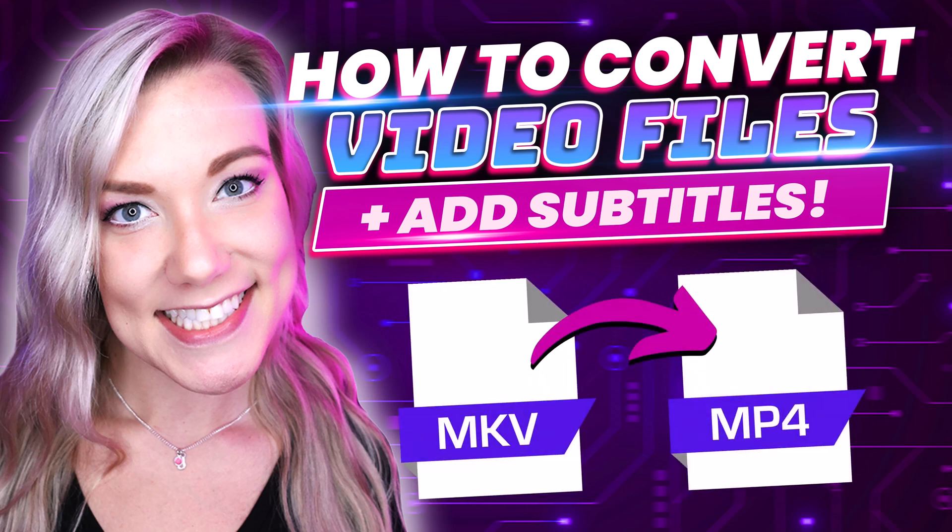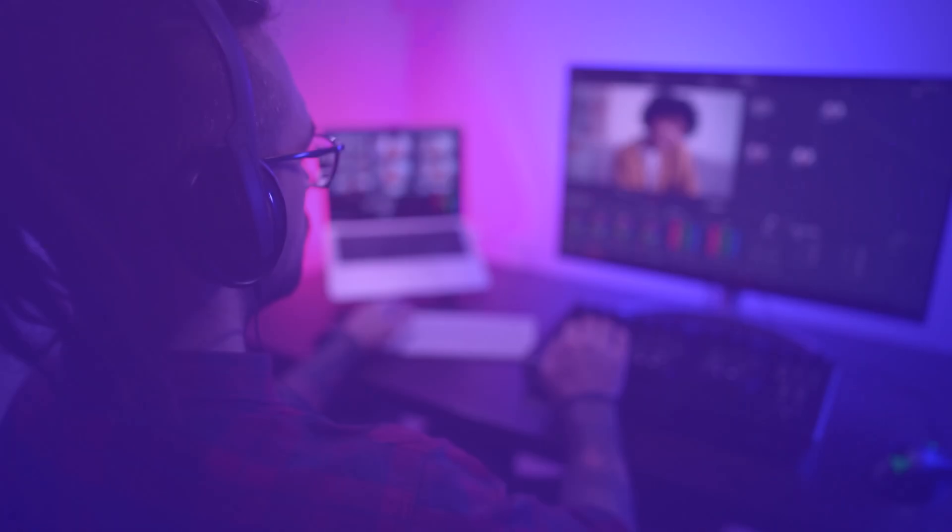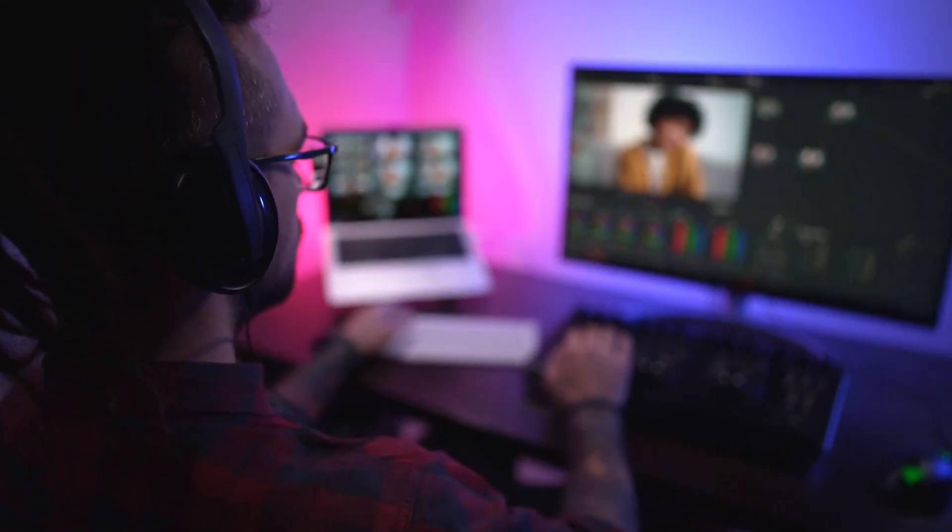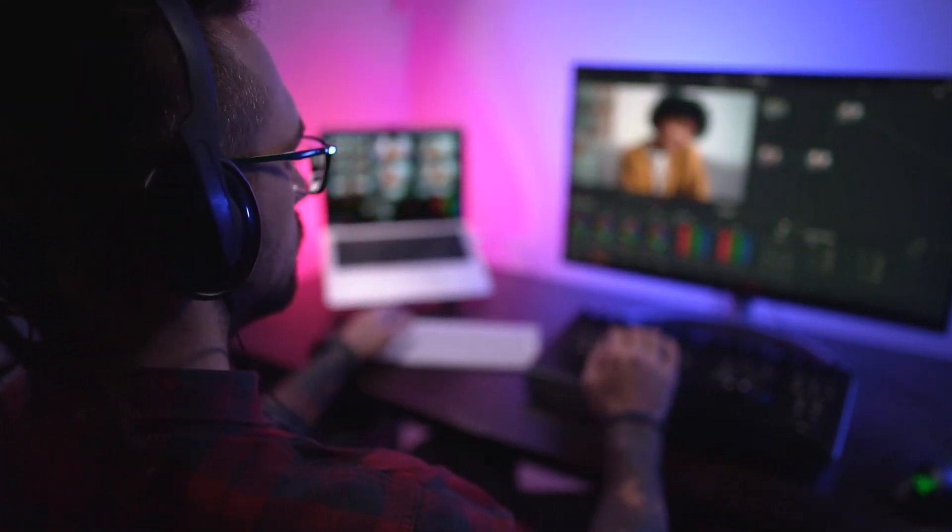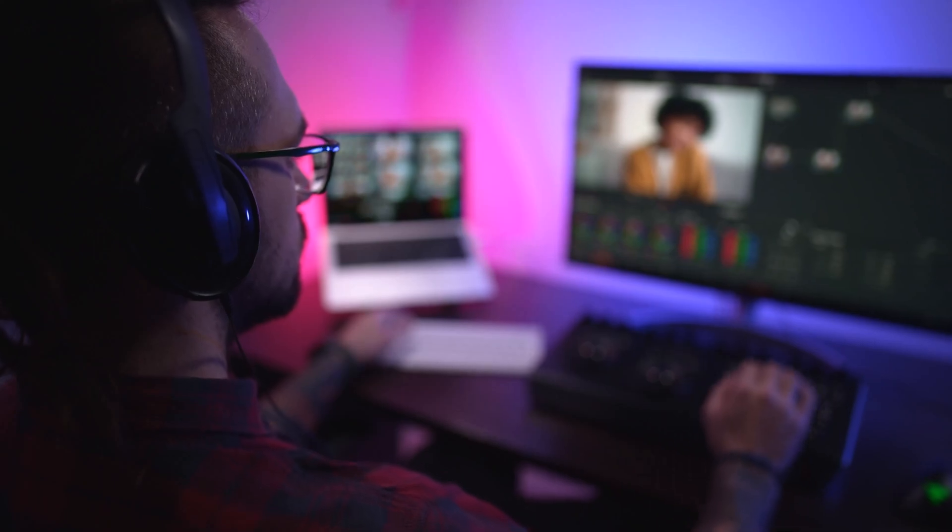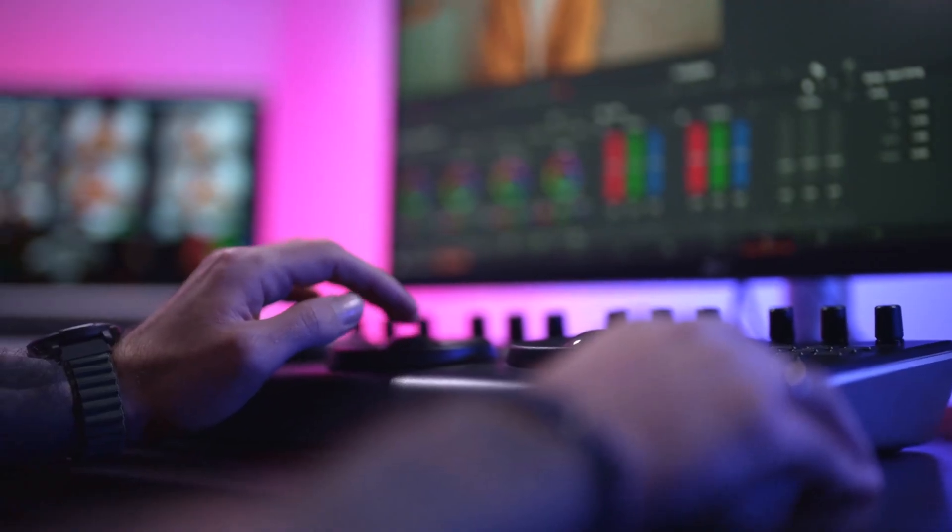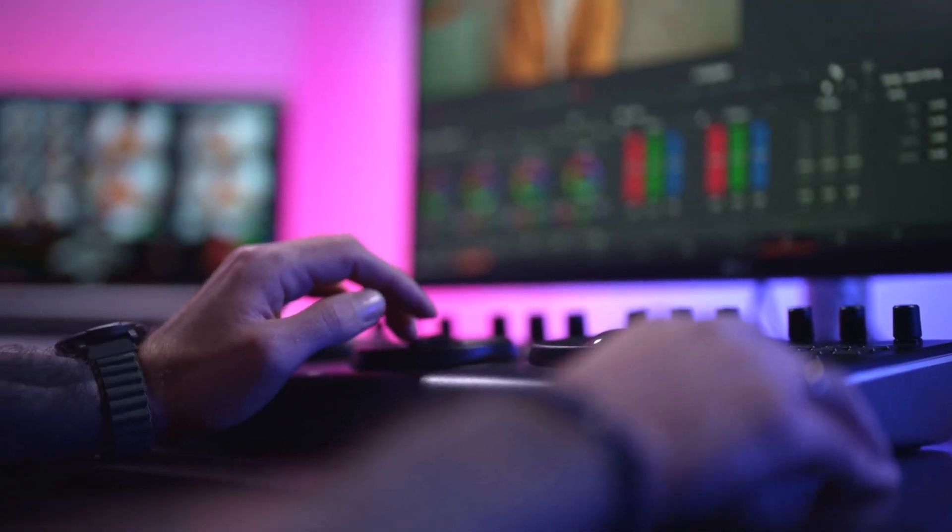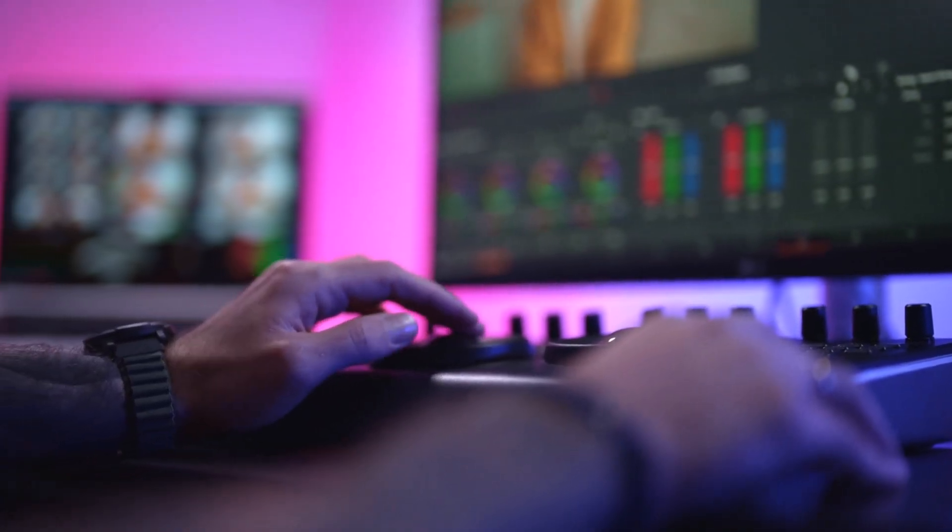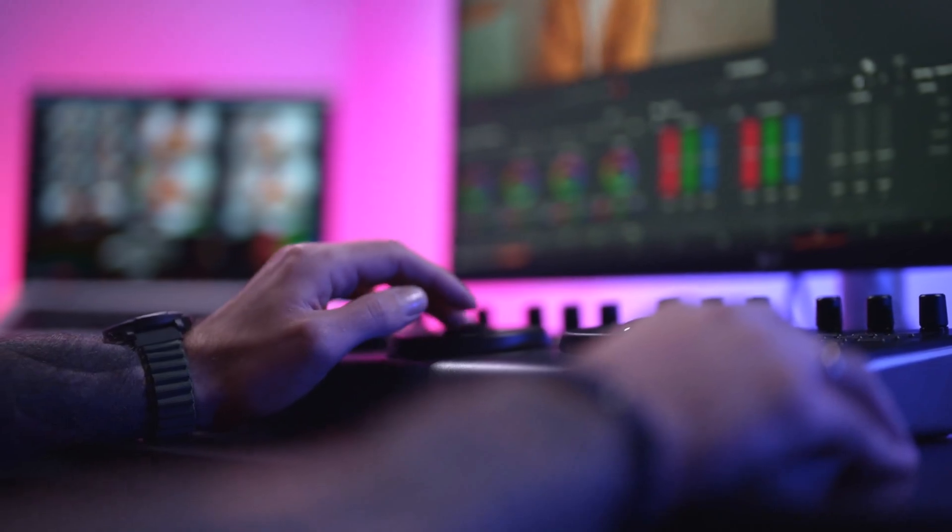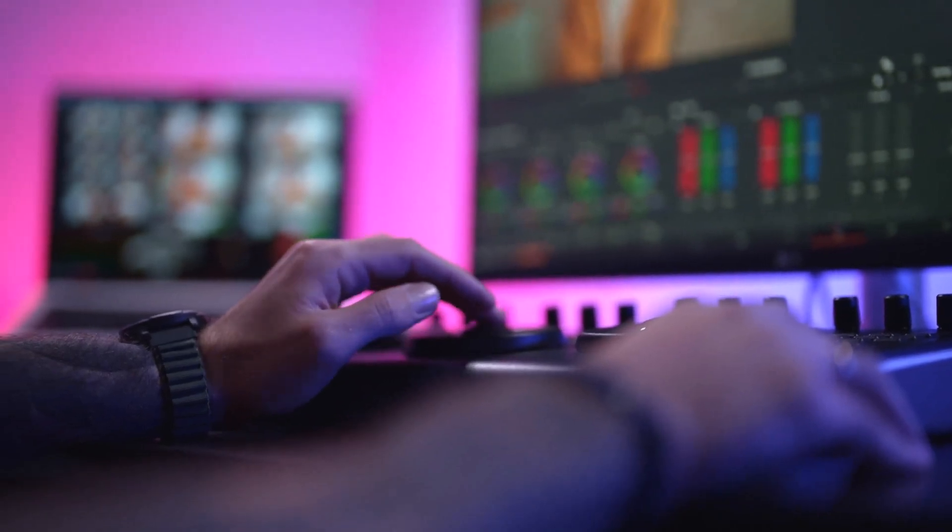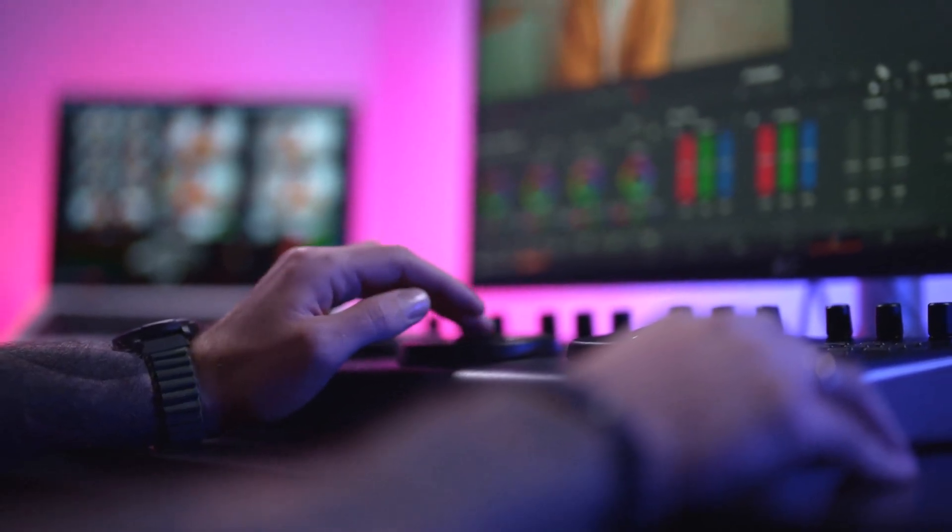Hello everyone and welcome back to my channel Jennifer Marie where I teach you how to become a work-from-home freelancer. In a lot of my tutorials I talk about video editing and different tech tips and today I want to show you an awesome all-in-one software that you can use to convert any video file.